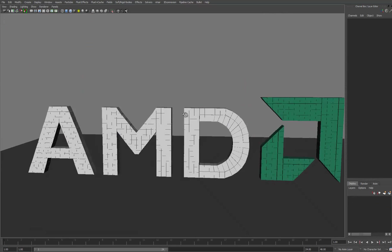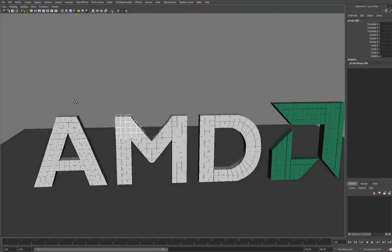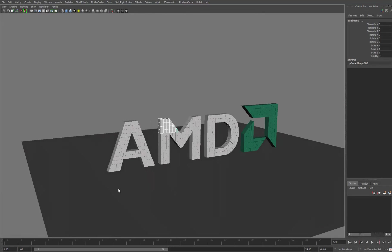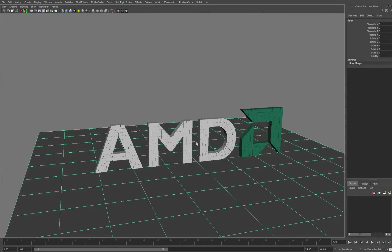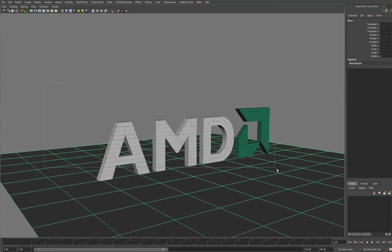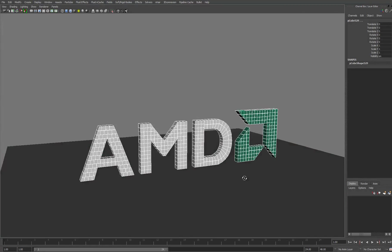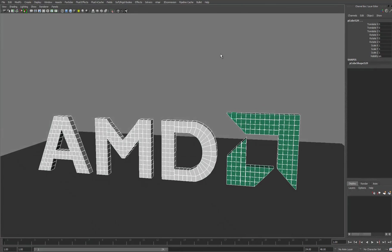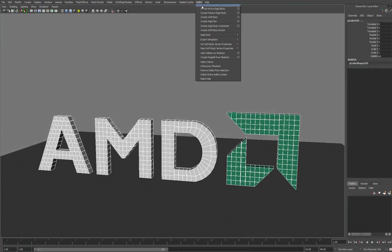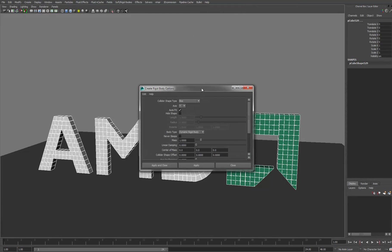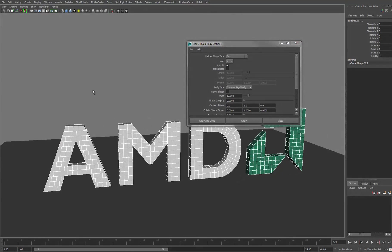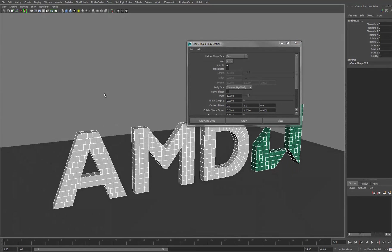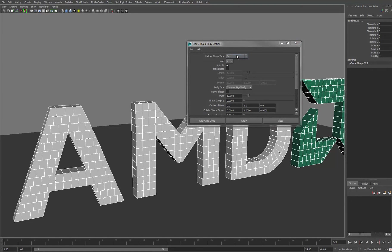Okay, so here we have just a series of cubes and a ground plane so we've got something to interact against. I'm going to select all the geometry here, come to Bullet and create active rigid body with the options box. I'll just reset this now so everything is in its default state, and the collider shape type that we want is box, so that's all good.